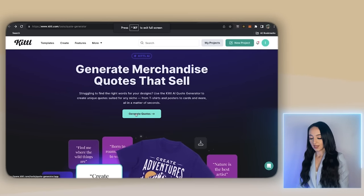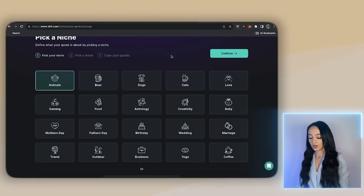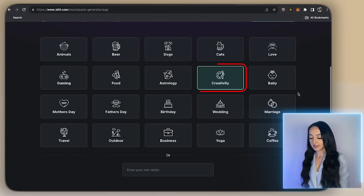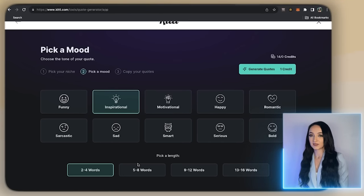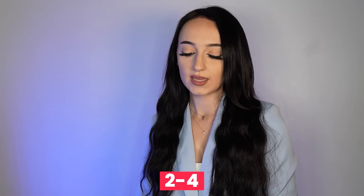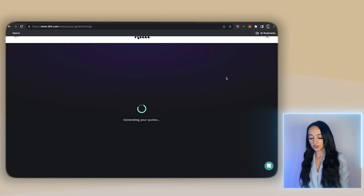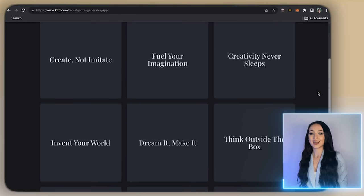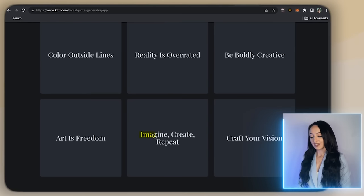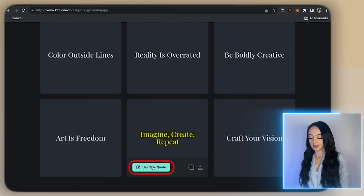Once you click the link, it'll take you straight to kittle.com. Go to the 'Generate Quotes' section. Now that we have an idea, let's generate a cool quote we can include in our print-on-demand products. Click on 'Generate Quotes,' select 'Creativity,' then click 'Inspirational.' They have so many different options. Then pick how many words you want the quote to be — I'm doing two to four, because it's a small space and you don't want too many words or people won't be able to read them. In a matter of minutes it pulled up a bunch of quotes. I love this one that says 'Imagine, Create, Repeat.' Let's click 'Use This Quote.'